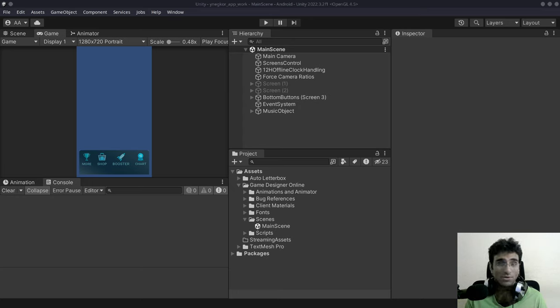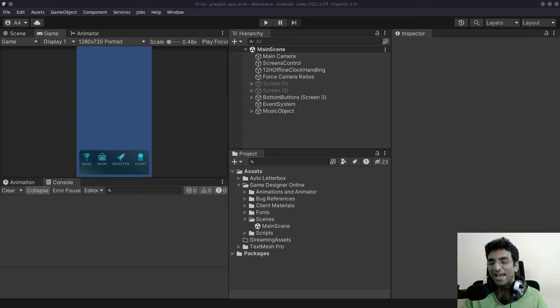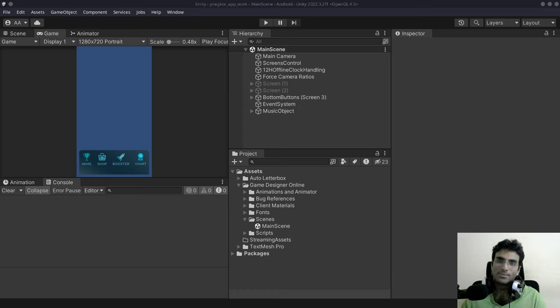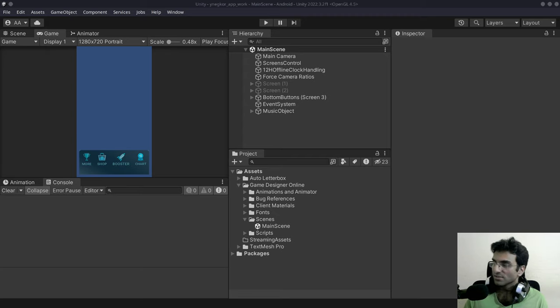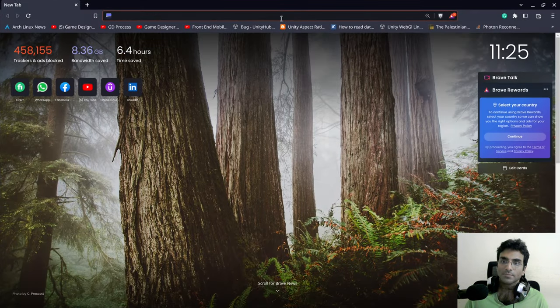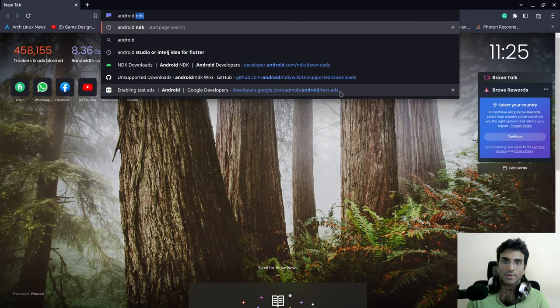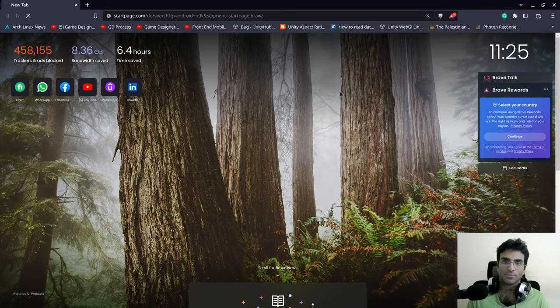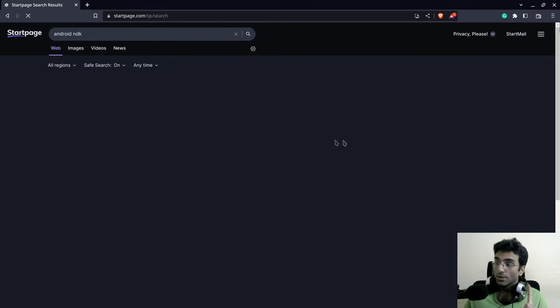I cannot reproduce it for you right now because the last time I reproduced it I had to work for a very long time to solve that bug. So the first thing we'll do is go to the official Android NDK website and download